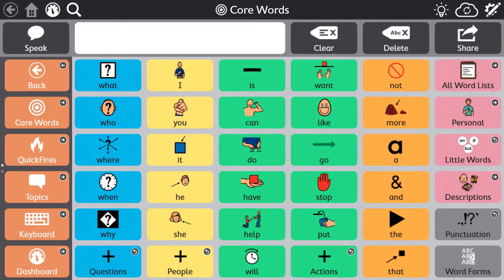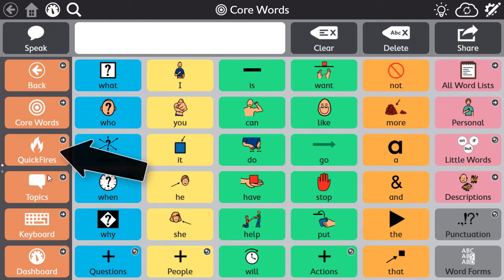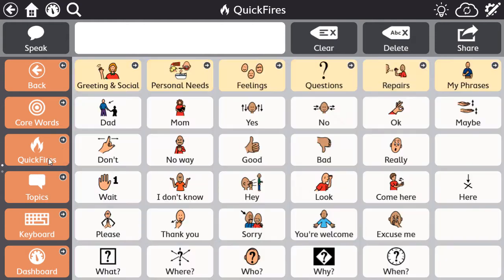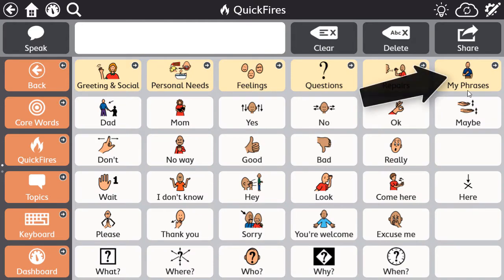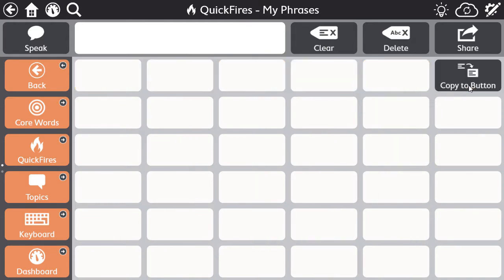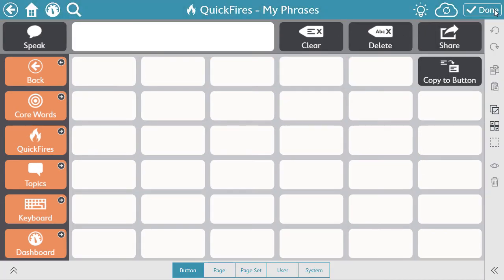From the software, navigate to the location where you want to create or edit an existing button. Select the edit icon. Select a blank button or the button that you want to edit.